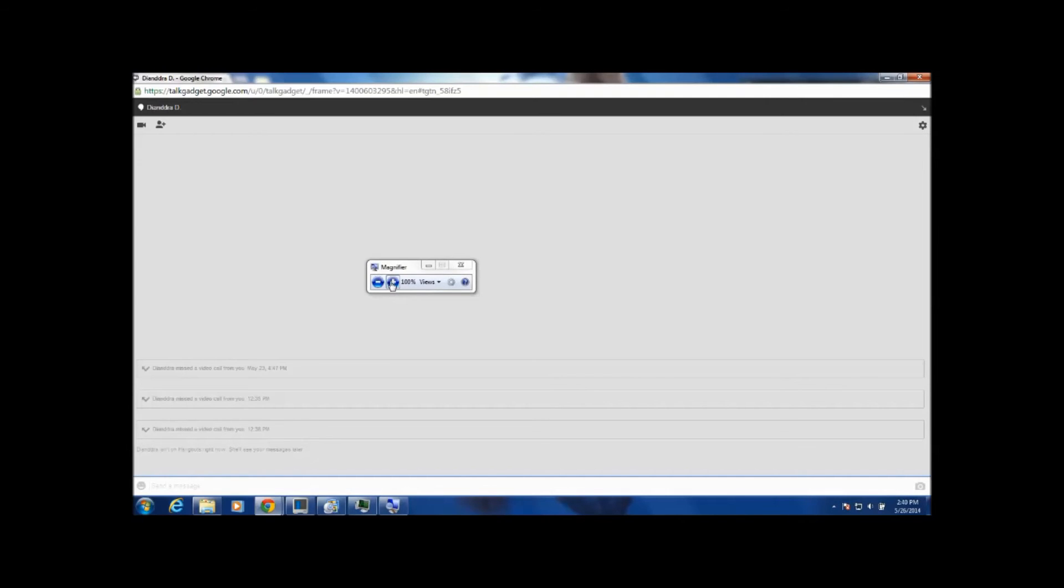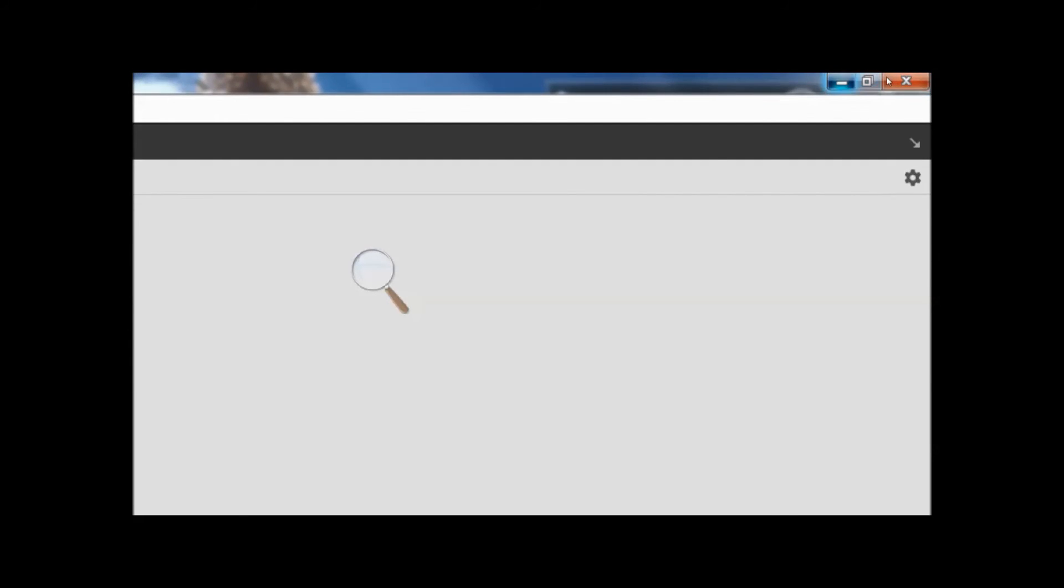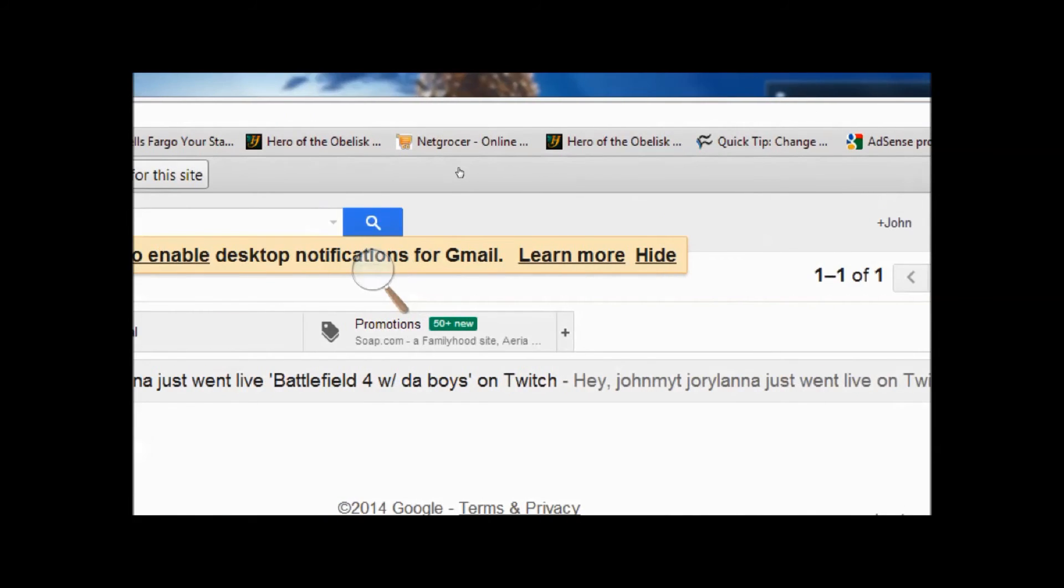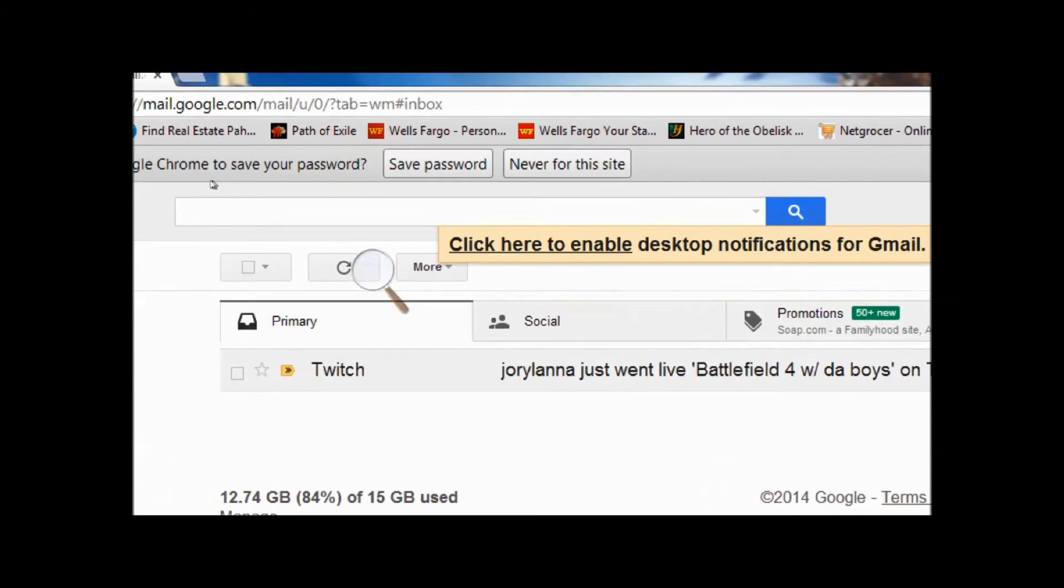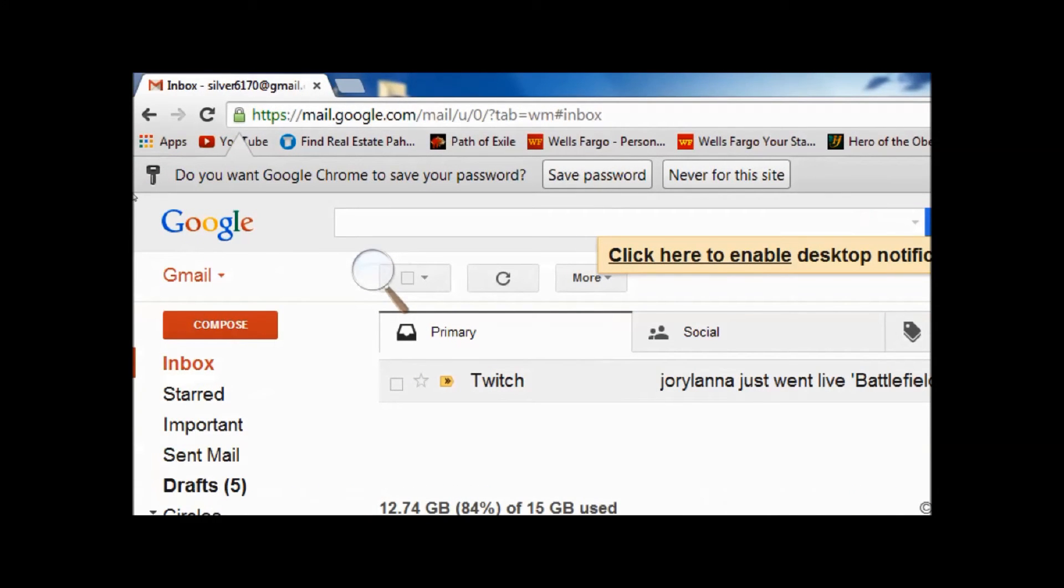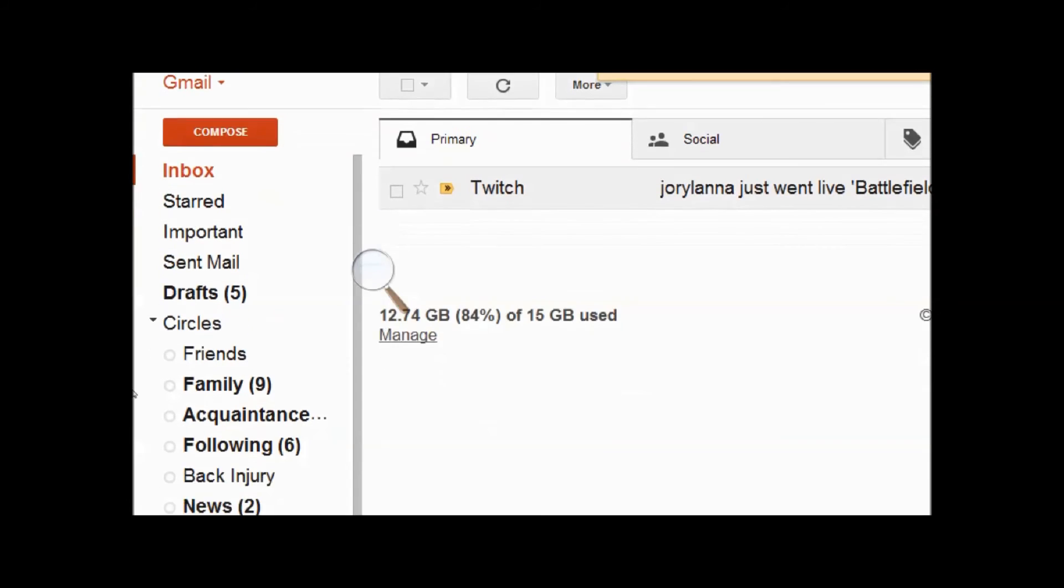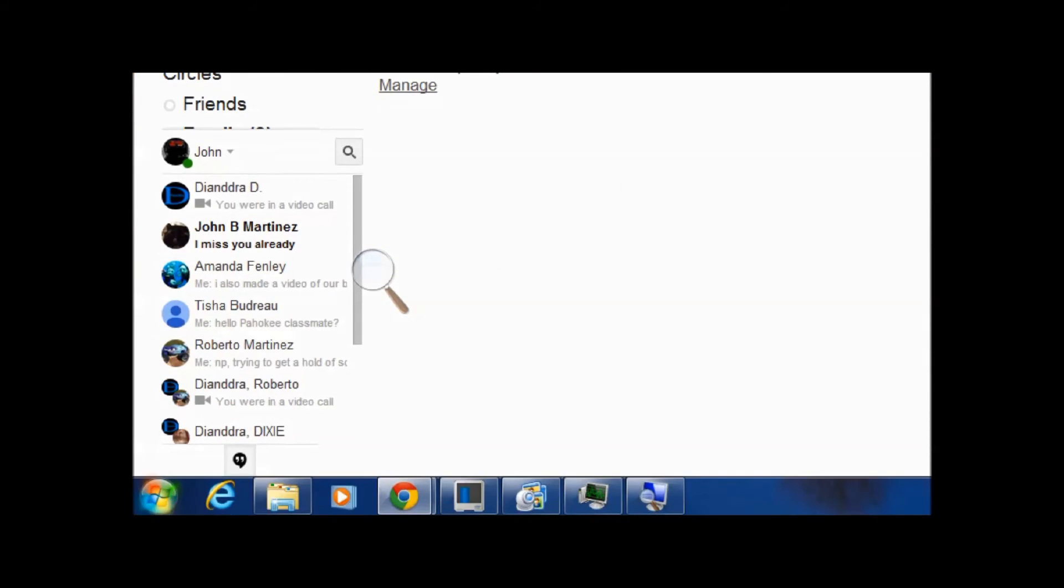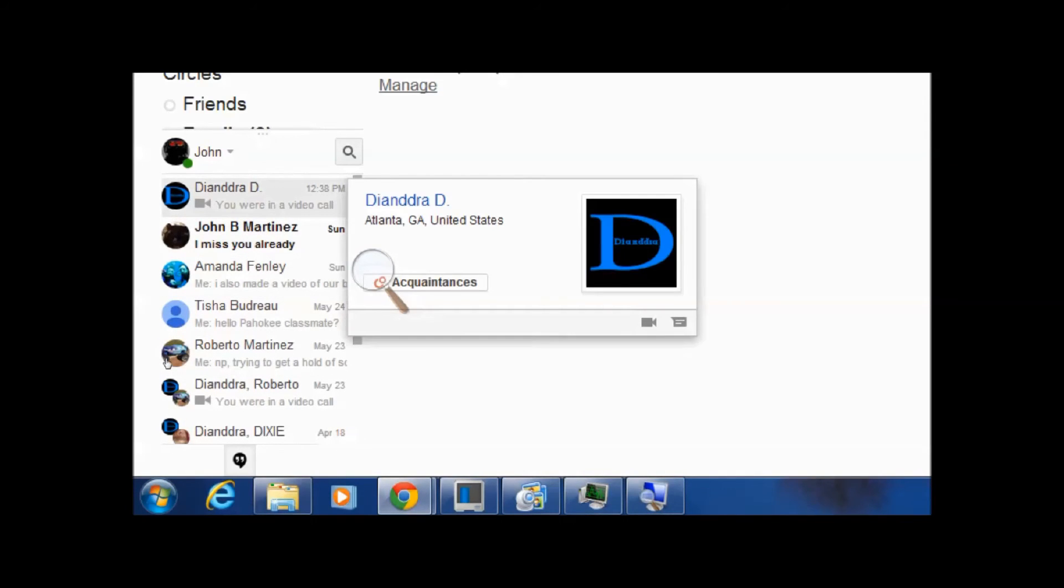So I should be using this. Let me go back. So once you're in your Google browser, Google mail, you go down and like for me I already have a list of people. You can click on that.